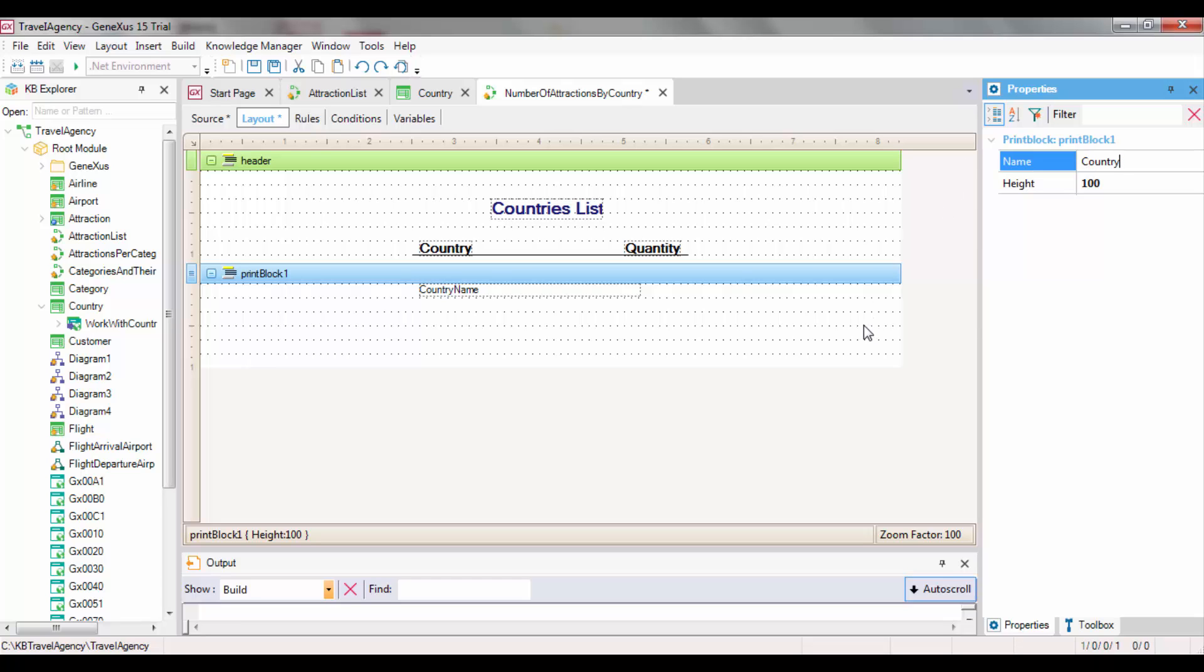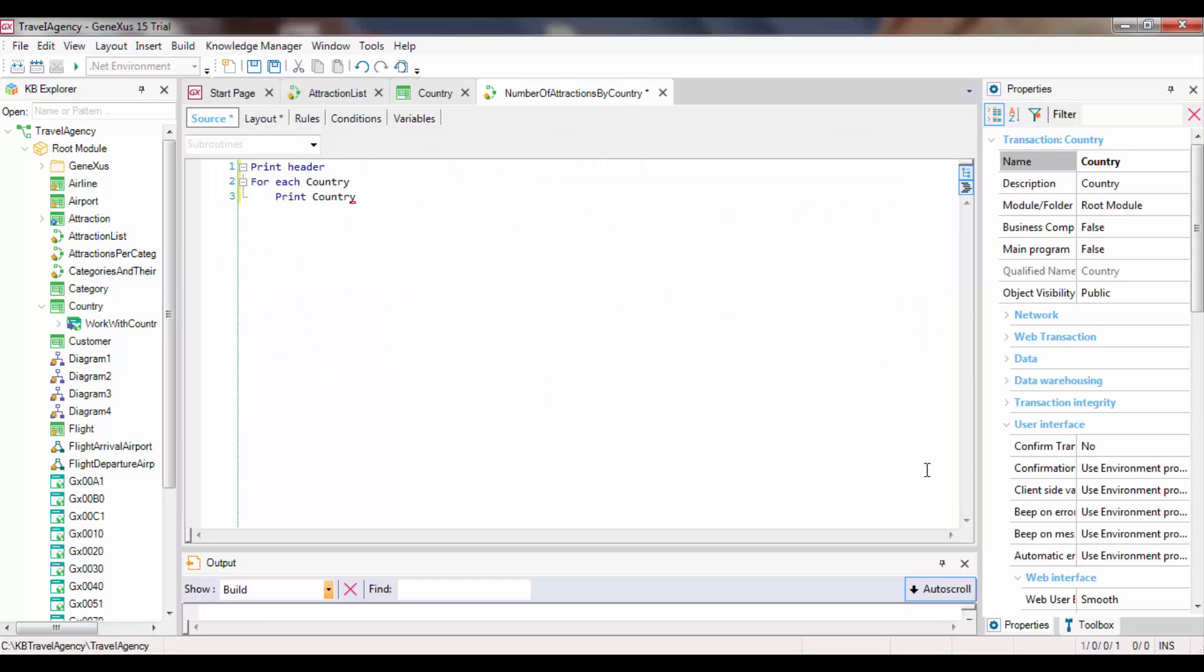This foreach command definition navigates the entire country table and shows the name of each country queried. The only requirement that hasn't been met yet is that for each country, its number of attractions must be printed. We will calculate the number with an inline formula and display the result. We will create a variable to assign it the result returned by a count formula, and then show the variable in the print block.